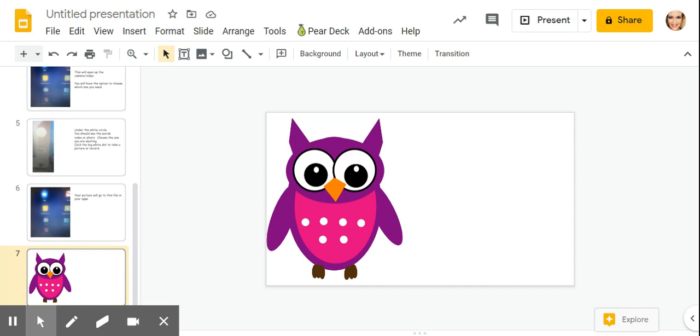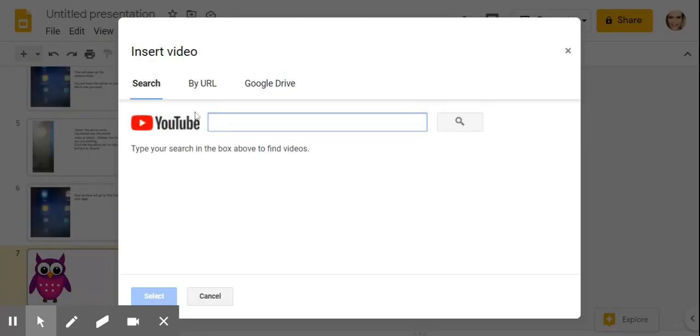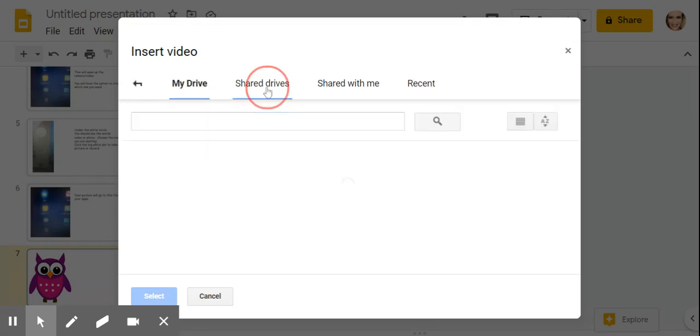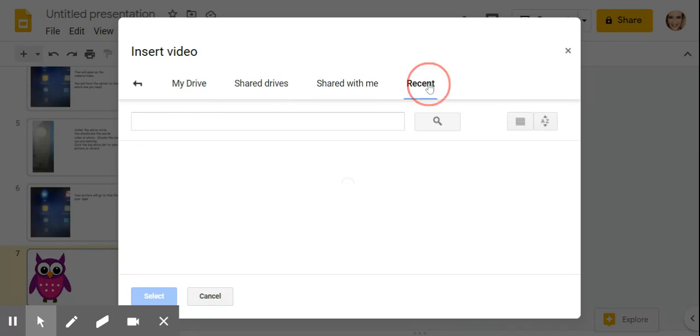Now I can go back to my presentation, click insert video. You can upload from YouTube or a URL. I'm going to upload from the Google drive and I'm going to click recent.